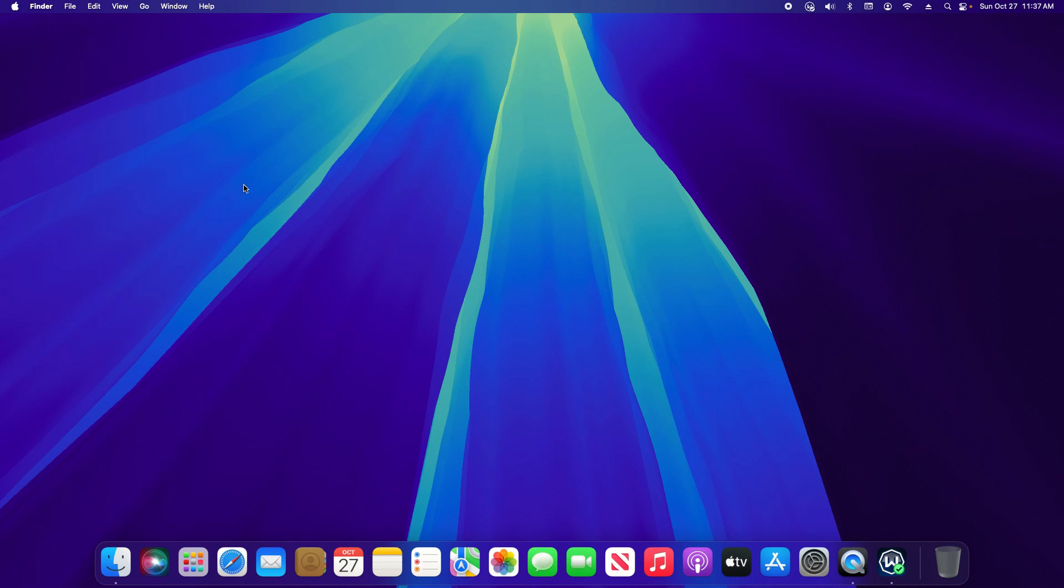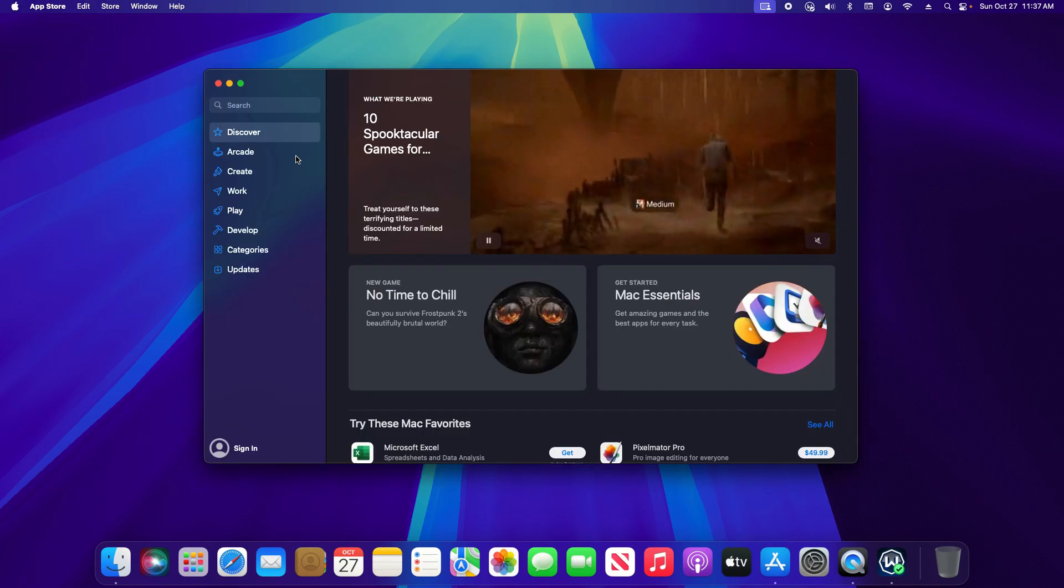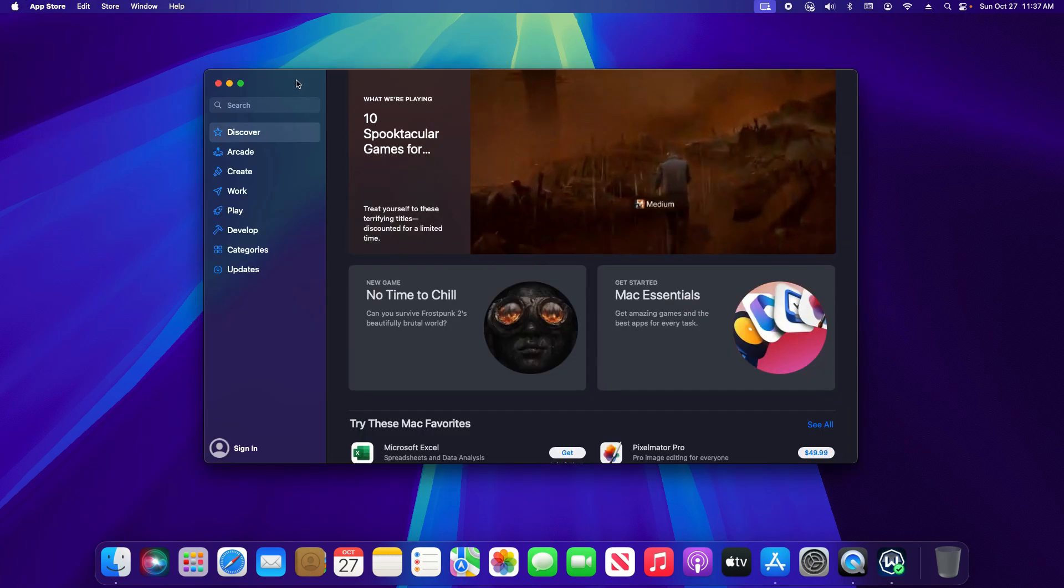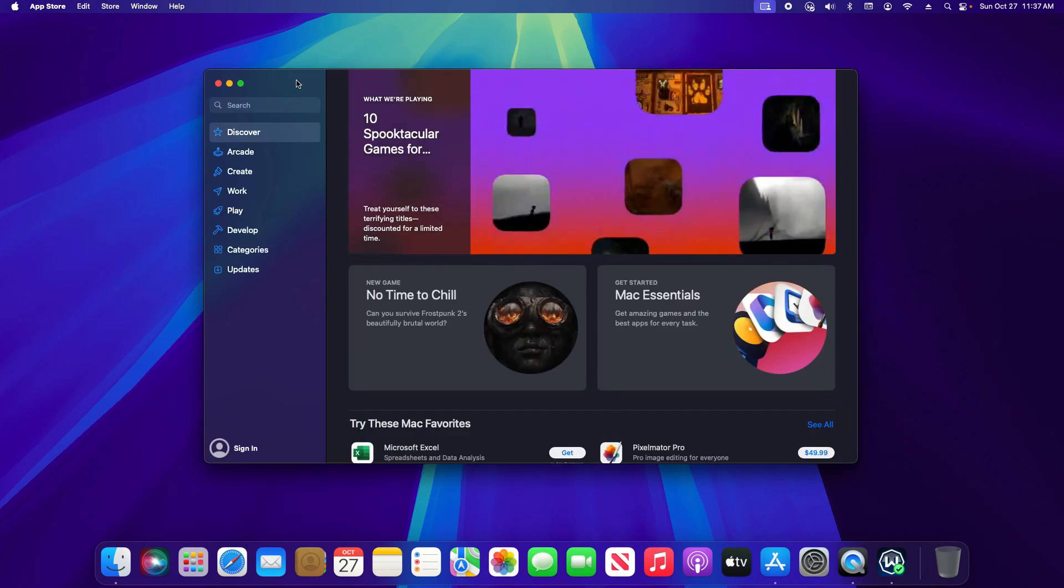The first place you can do this is if you click on the Apple icon in the top left and click on the App Store. You can download applications from this store.